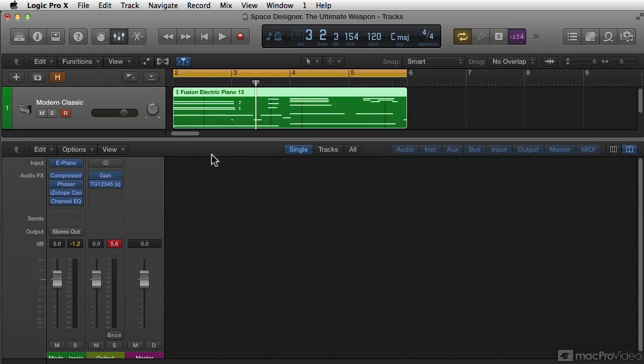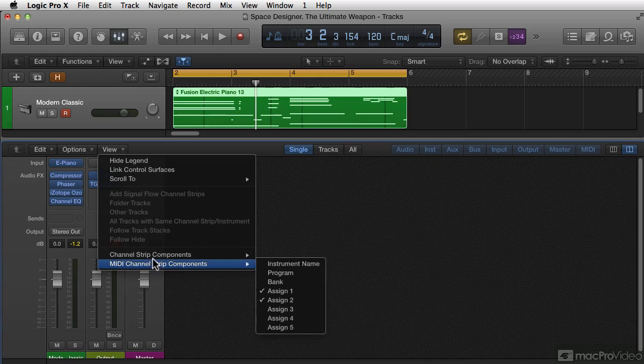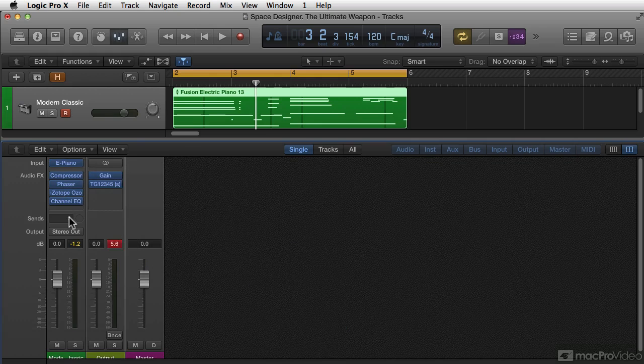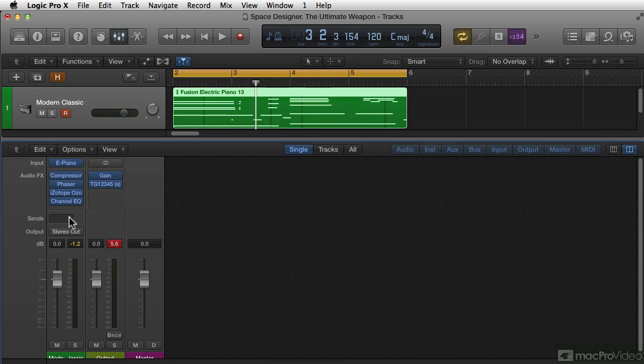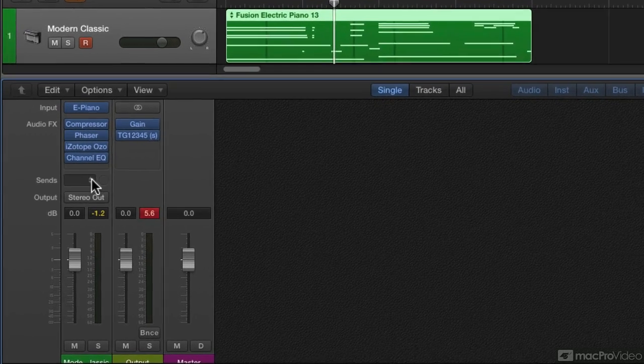Okay, I want to launch a send because the Space Designer I want to be on a separate channel so that I can put stuff after it.